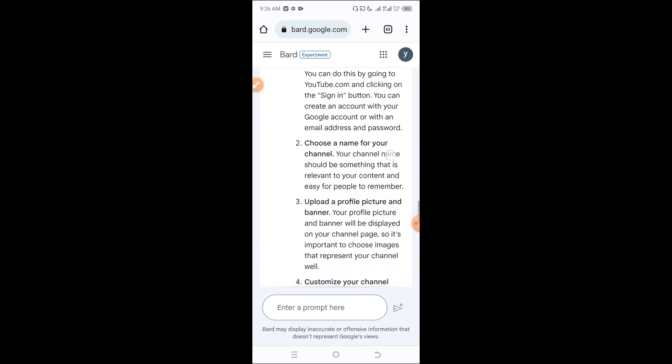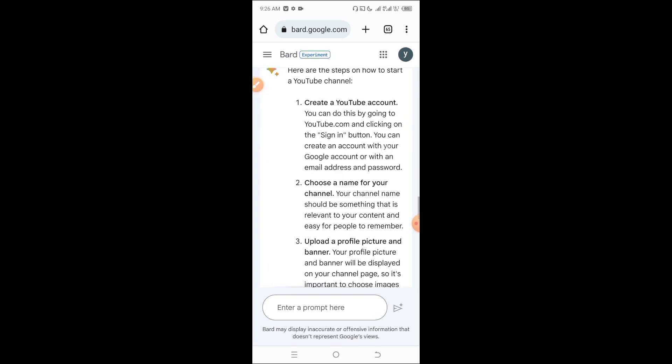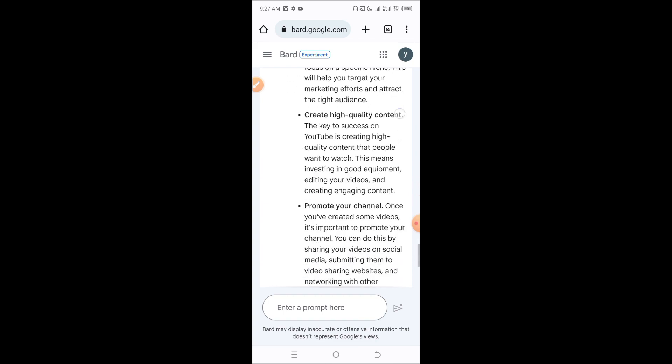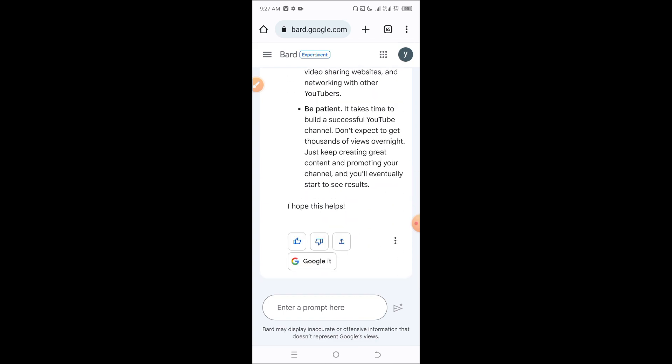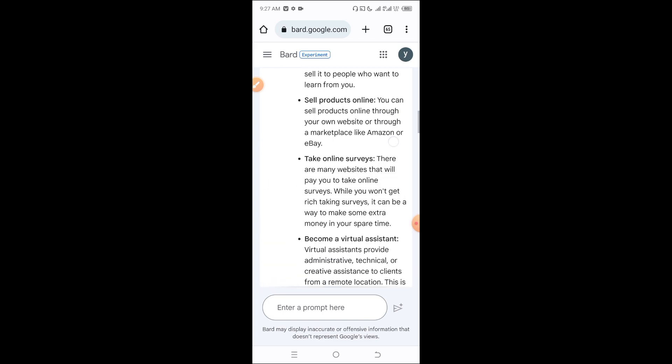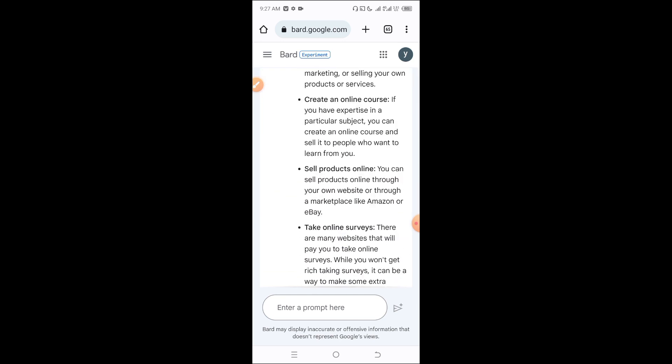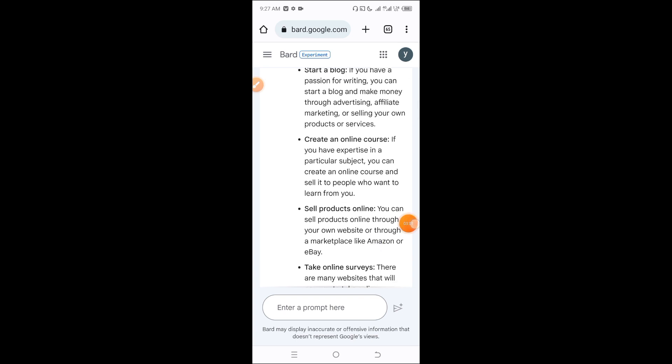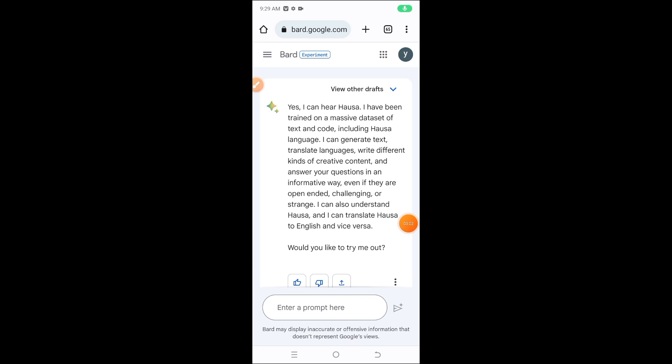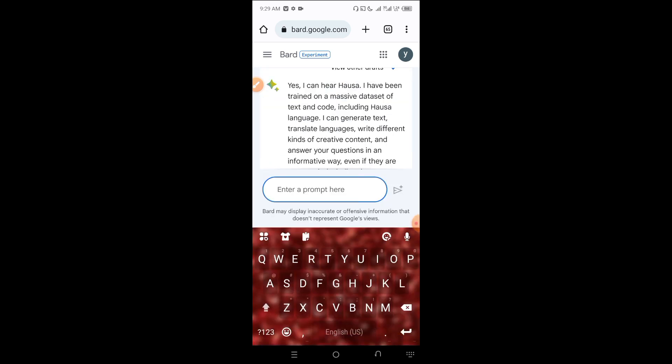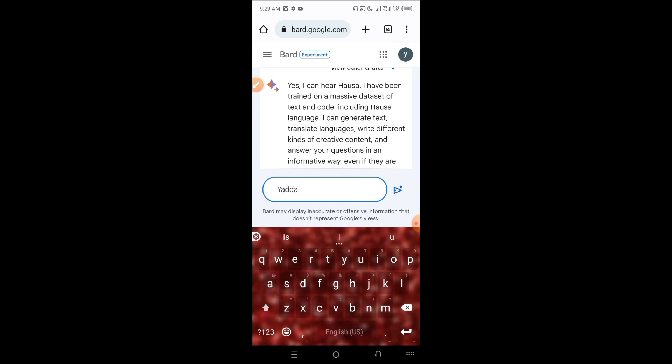ChatGPT is now explaining how to start. It's showing step-by-step guidance. You can see the recommendations about blogging, creating websites, and building an online presence. You can create accounts and follow these methods to get started with making money online.